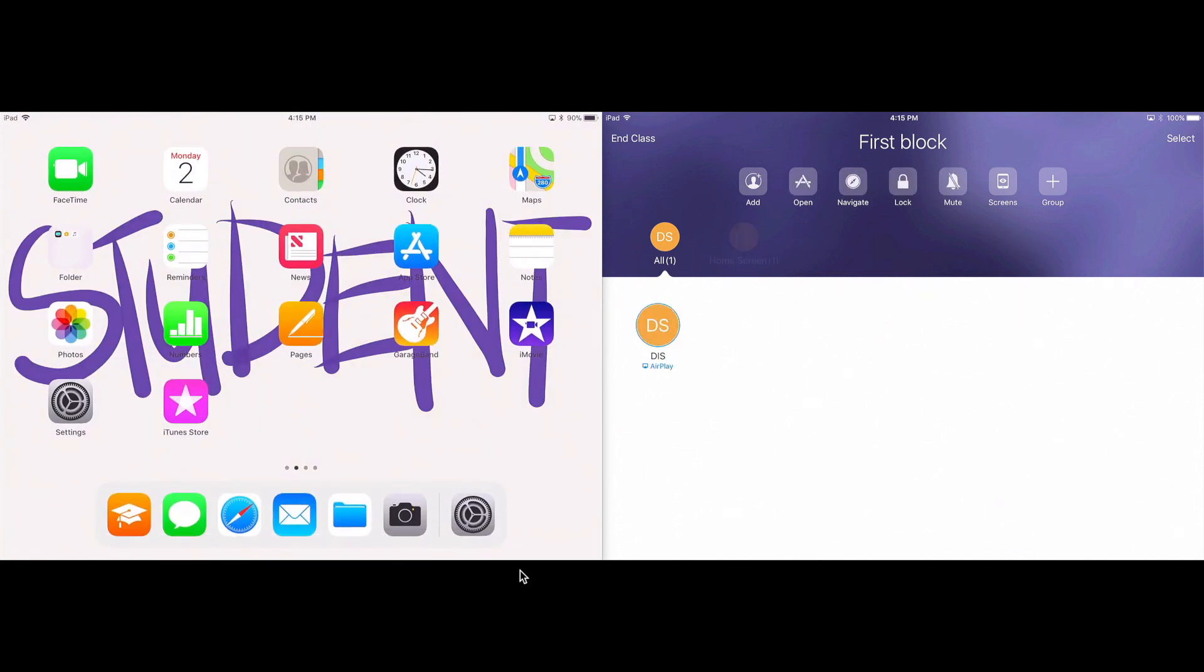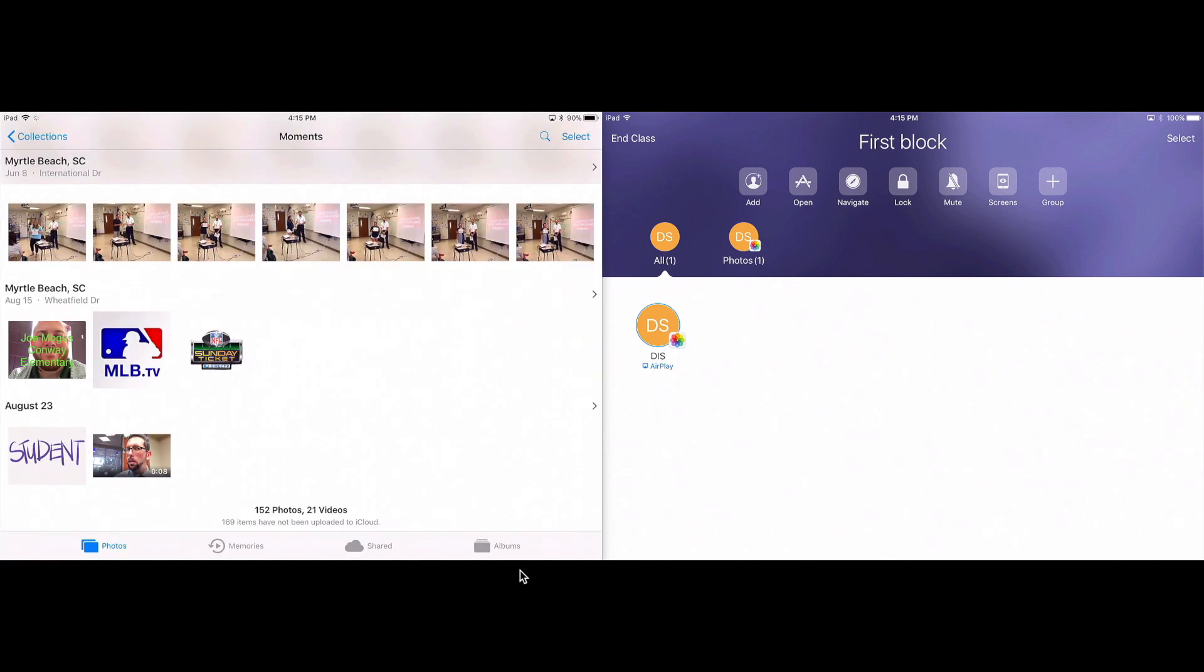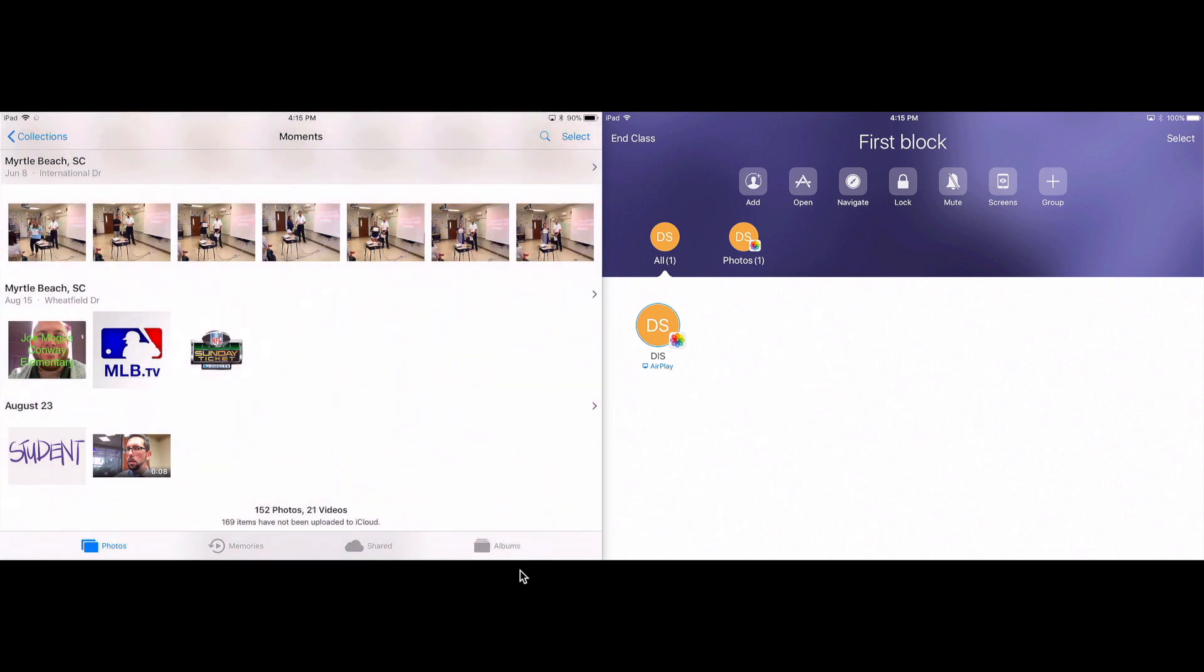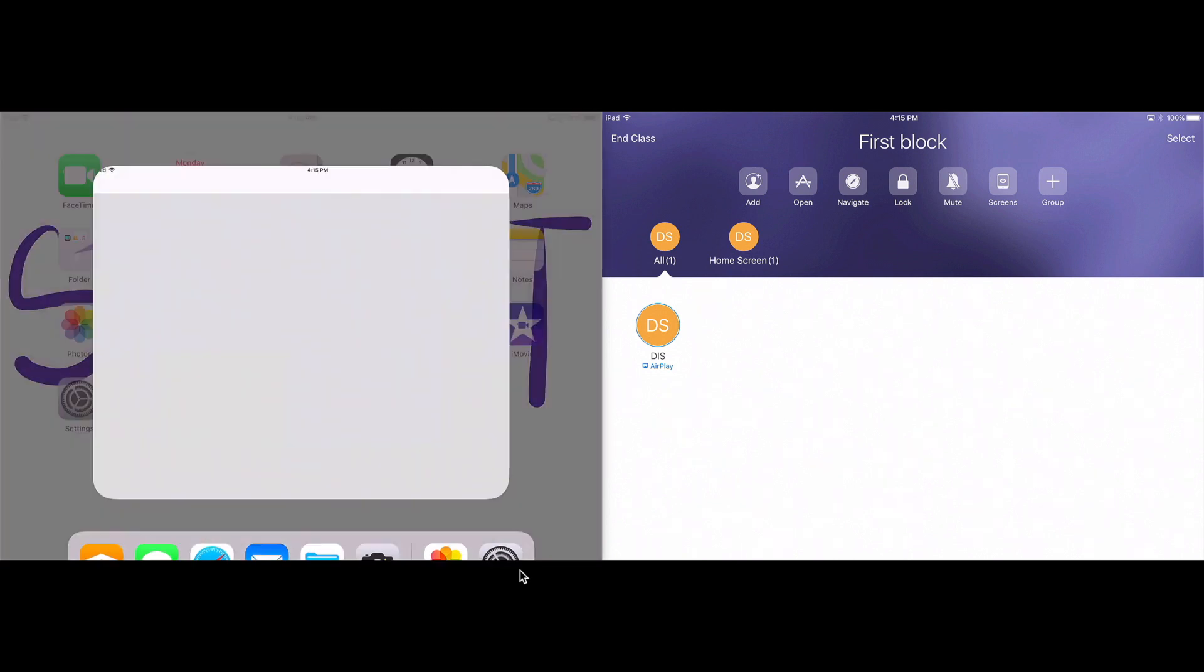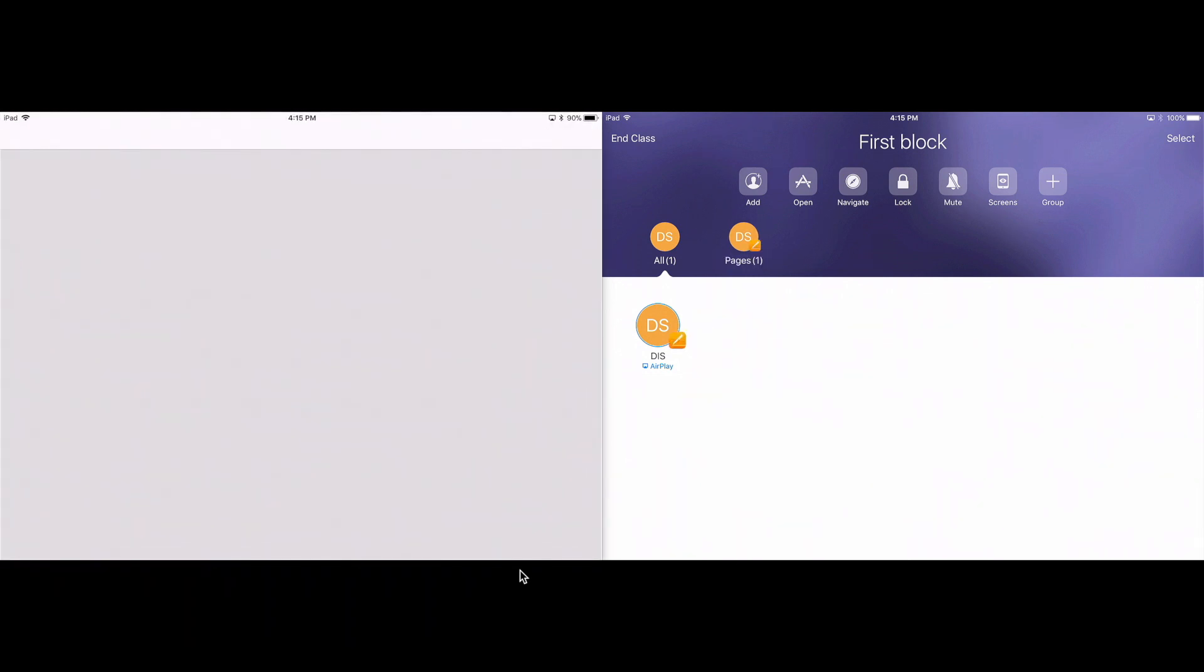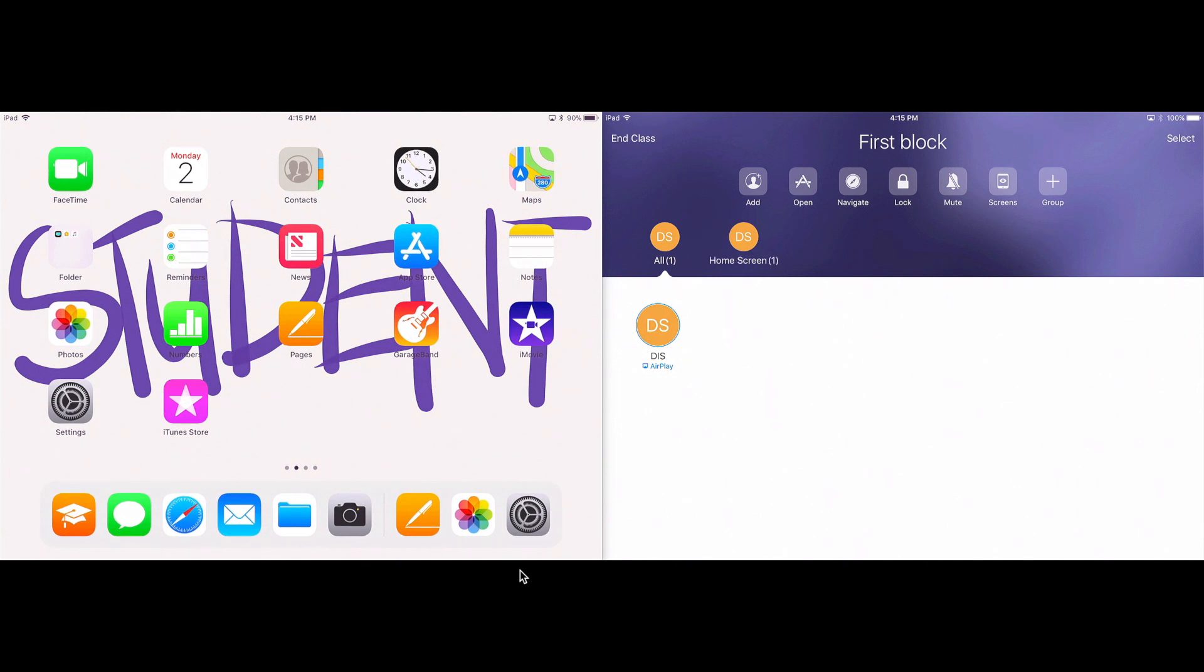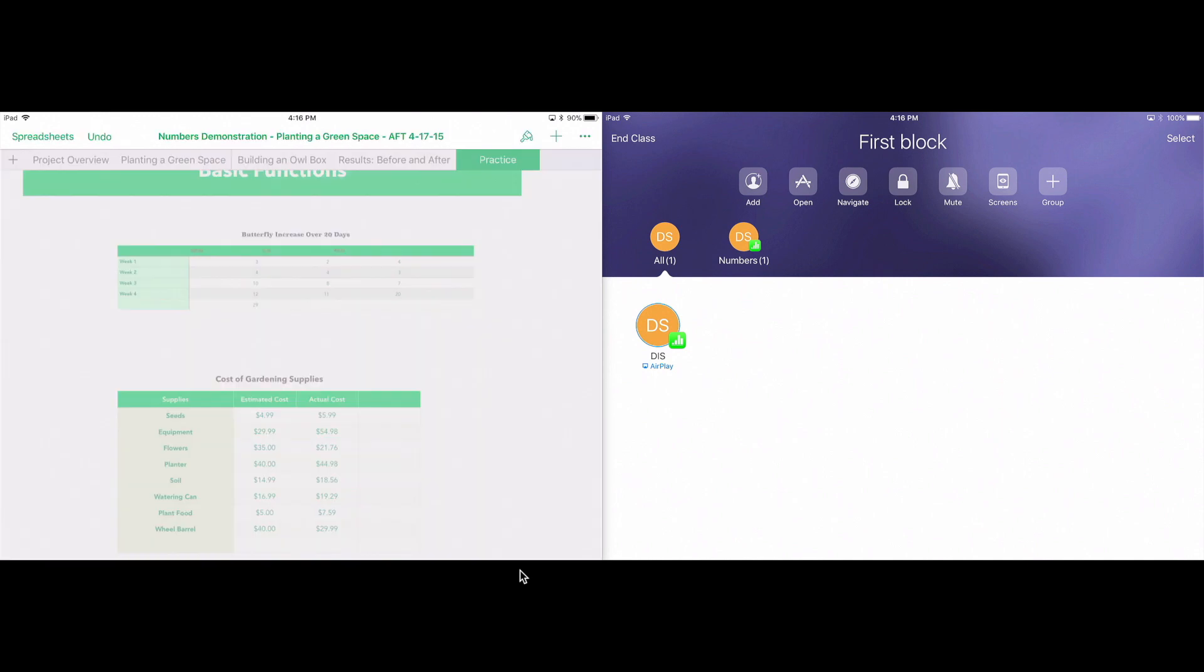So one thing you're going to be able to see is whatever the student is on. So if the student opens up photos, for example, or if say they open up pages, it should show you what app that they are on. You can see a little icon popping up there about what app that they're on. If I open up numbers, it should open up on their iPad and tell me what they're on. So I can see what my student's doing.